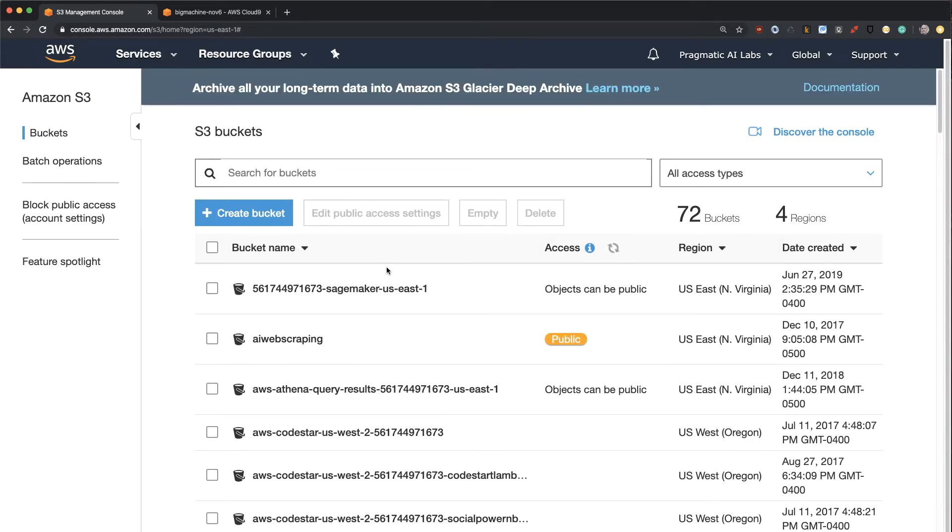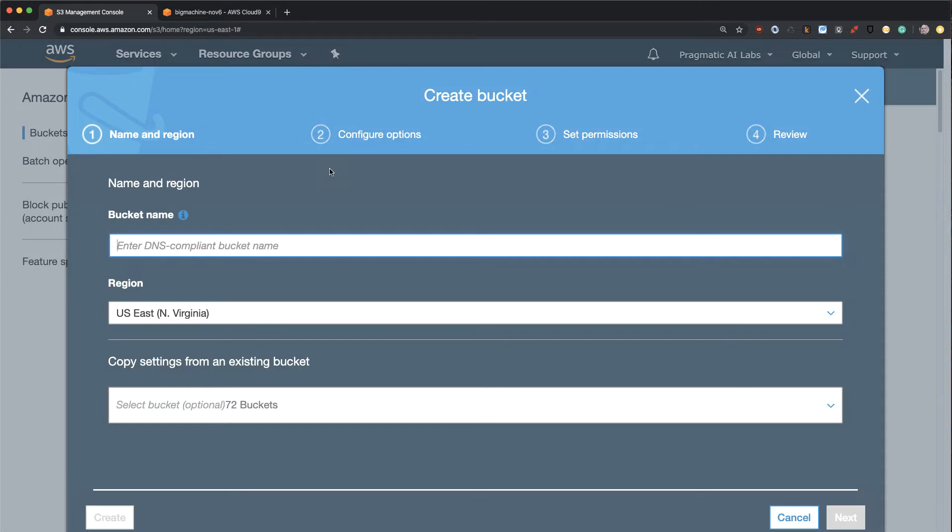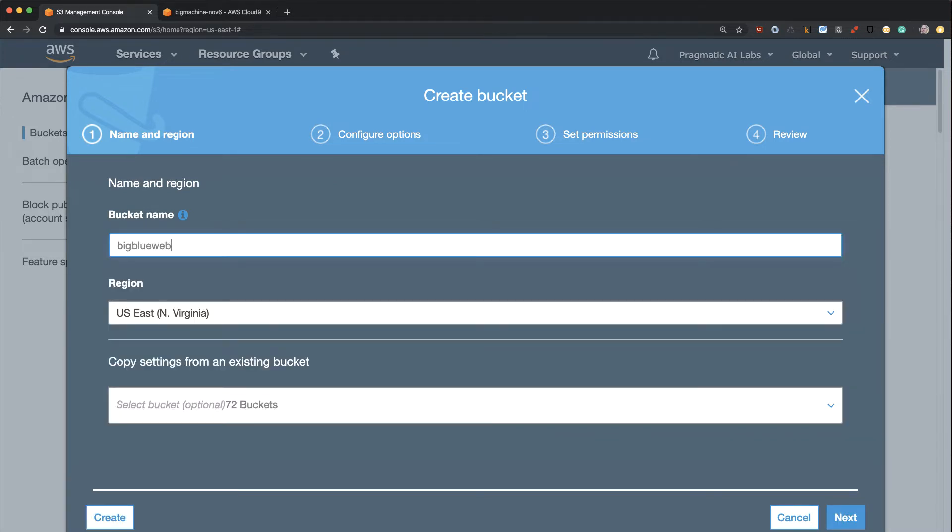And again, remember that these buckets have unique names. So what we're going to do here is we're going to say a weird name here. We'll say big blue website name 1234, just for the sake of this demo.